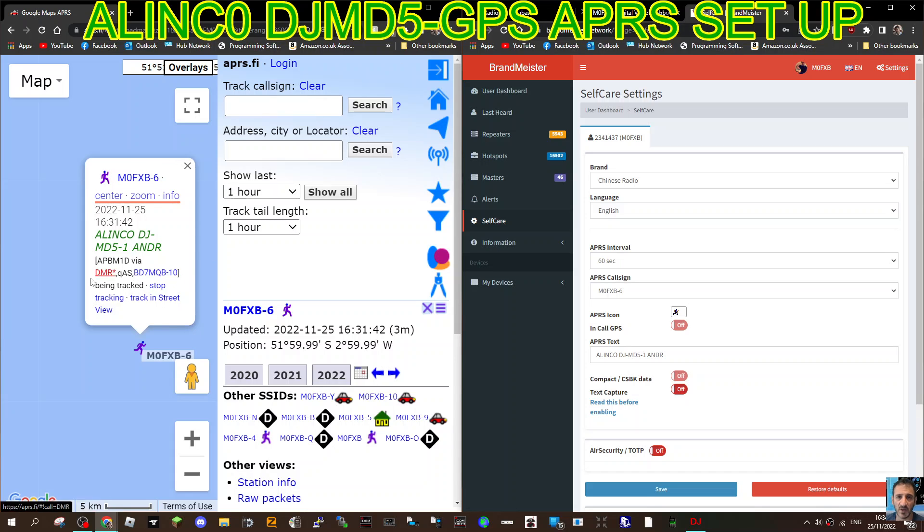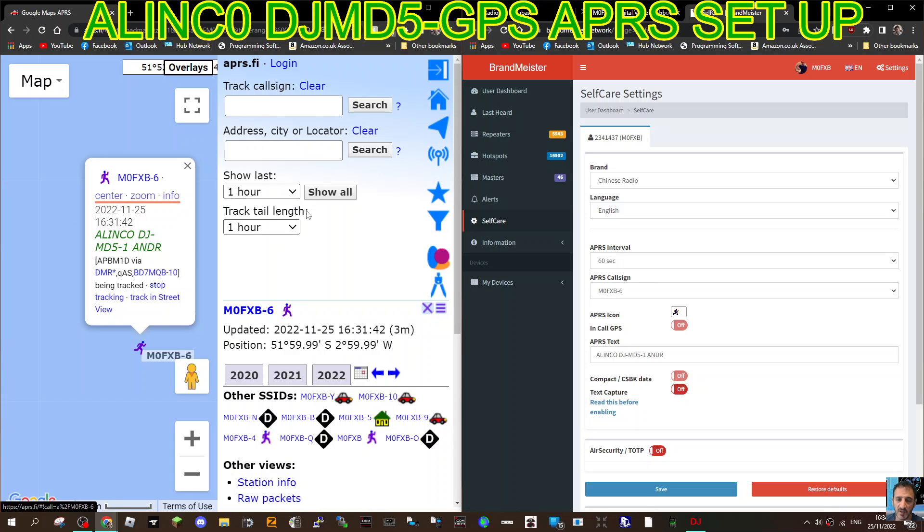I've just done this transmission, so it's got a link of DJMD5, time, call sign, and little running man icon.